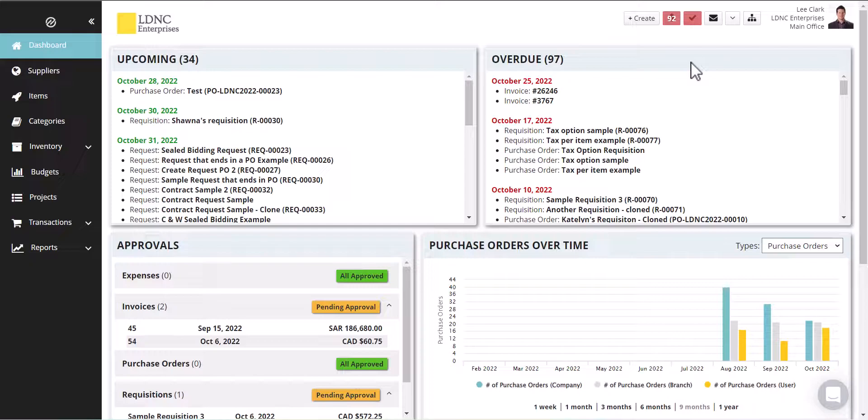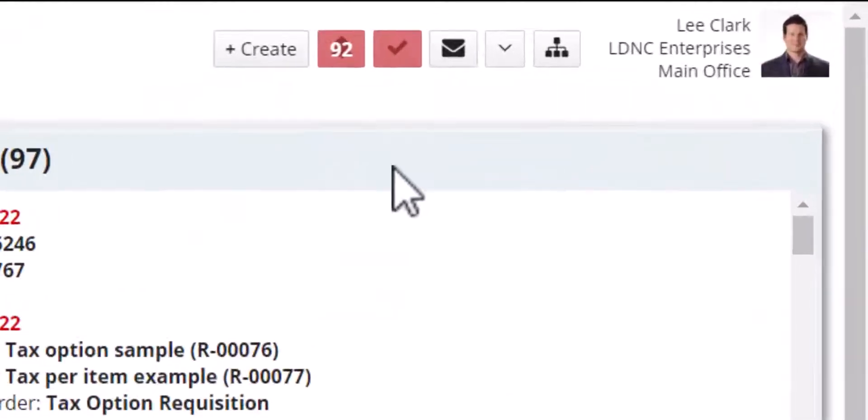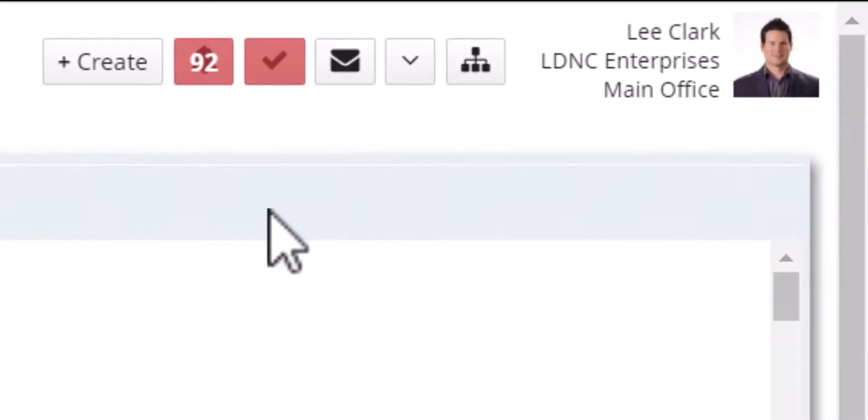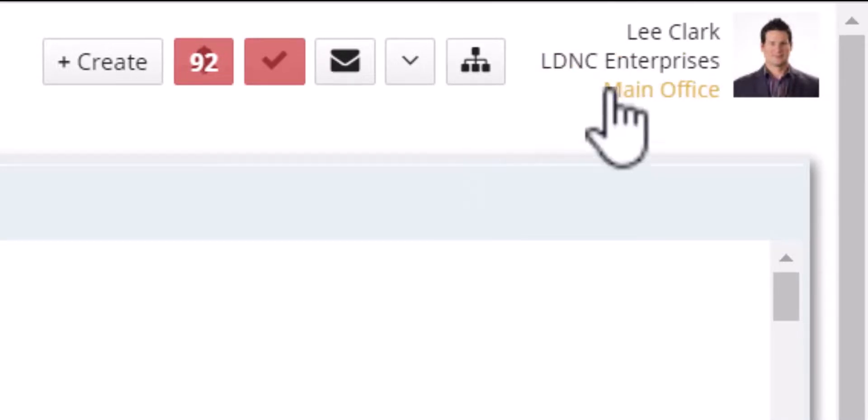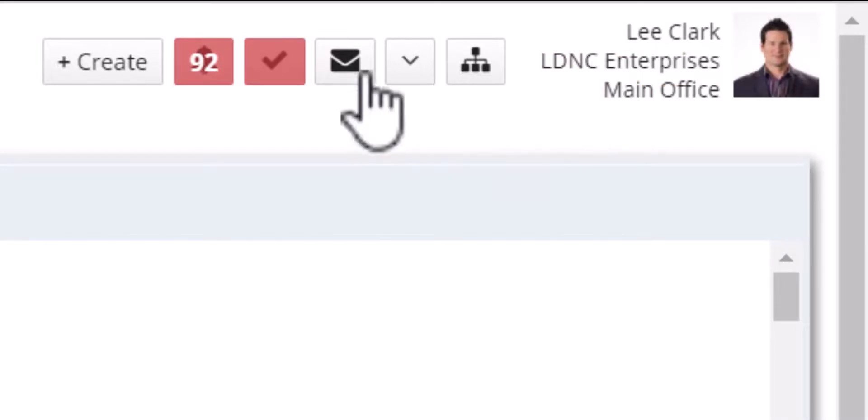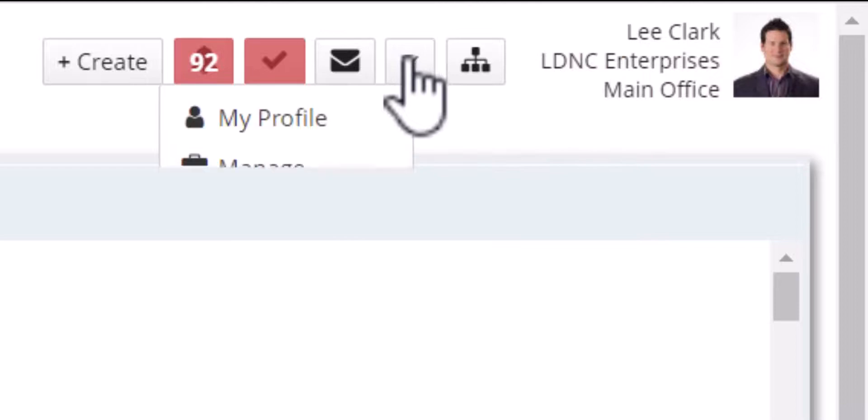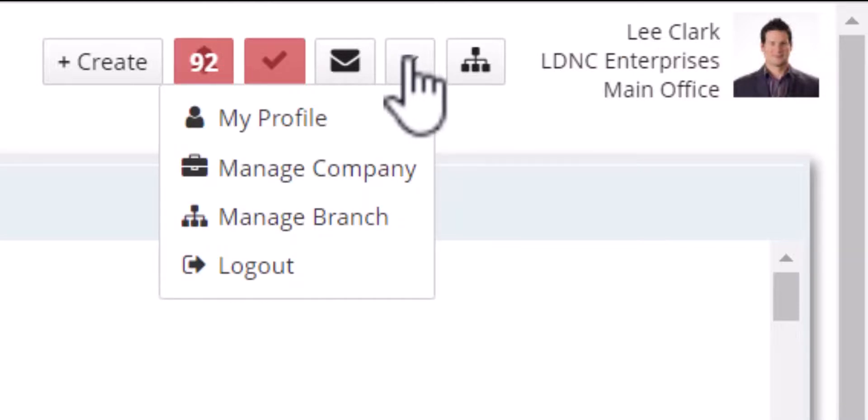As always from the top right, this is where you get a lot of your setup options. So you can either go into your company or your branch just by clicking on the links beside your profile picture or by clicking on this dropdown.